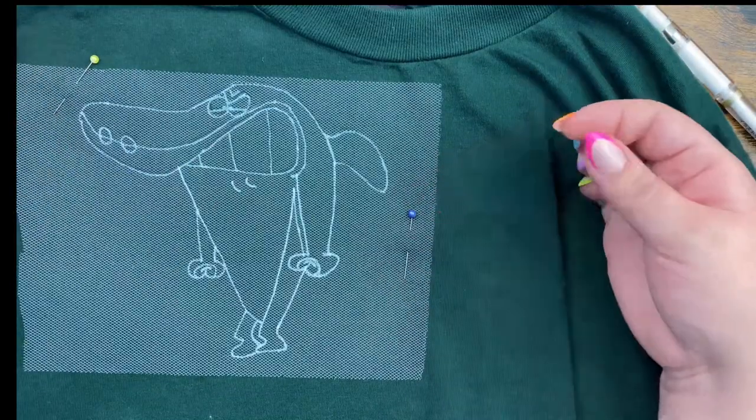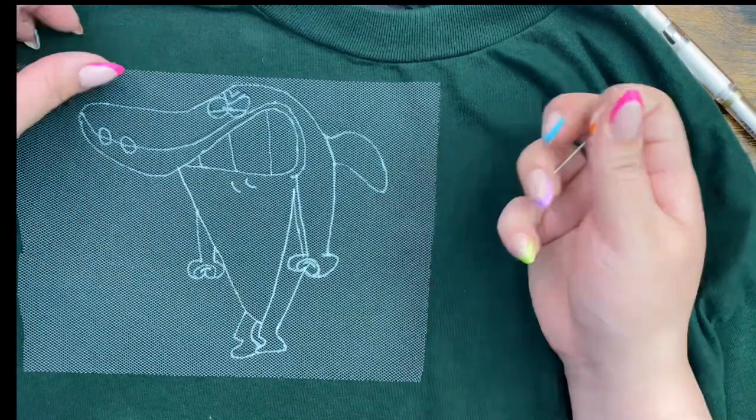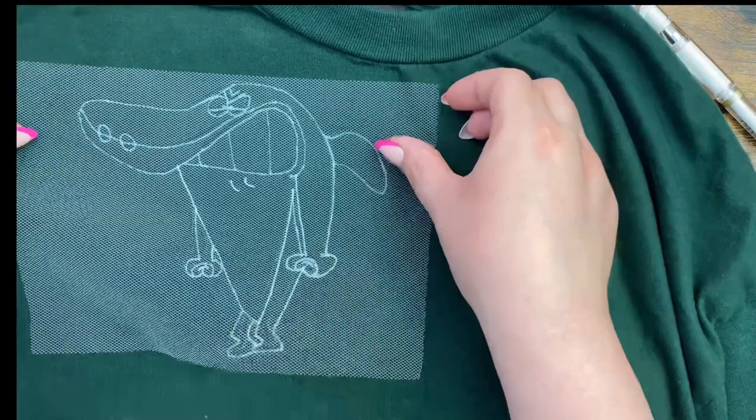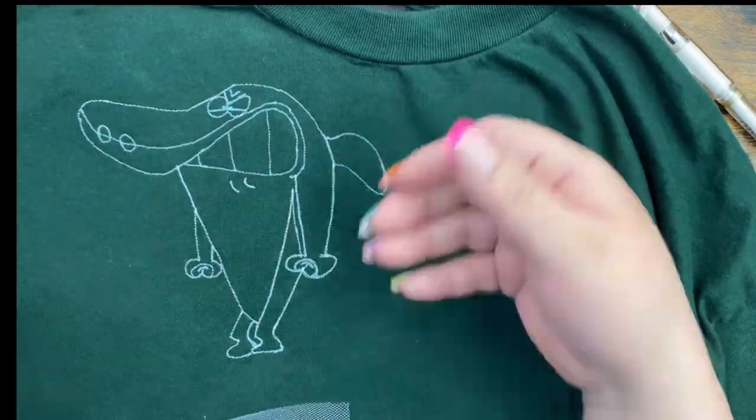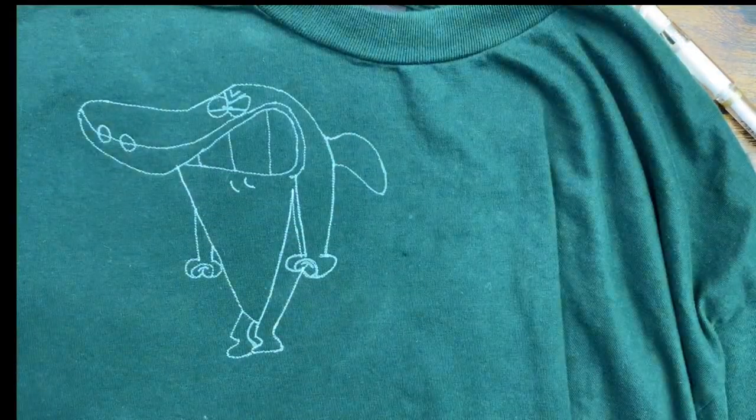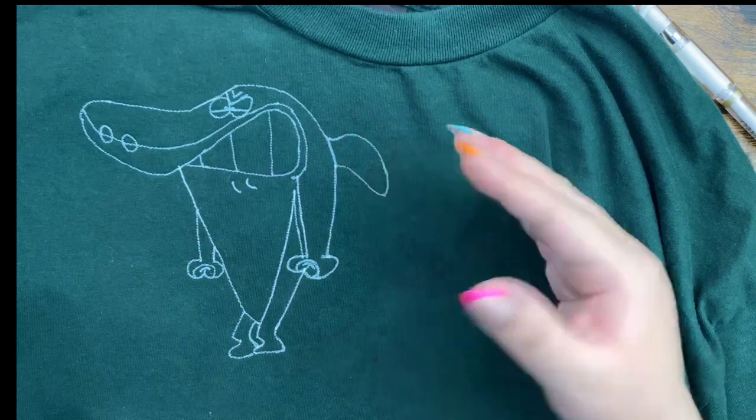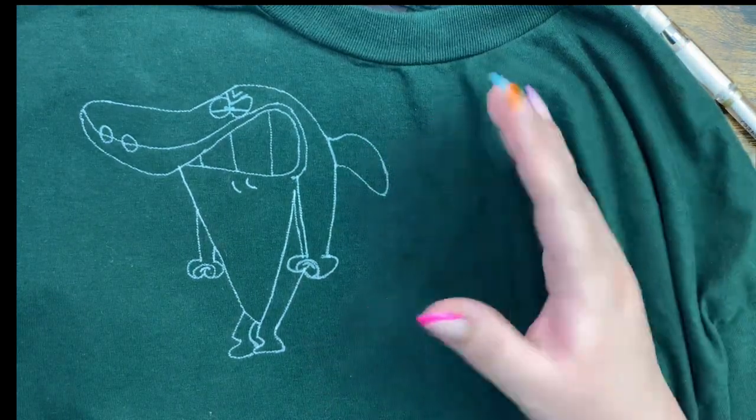Once you have your image completely transferred, you're just going to pull out your pins and lift up your tulle, and then you will reveal the image that you did. At this point, you're ready to put it into your hoop and start your work.